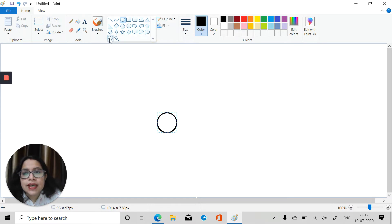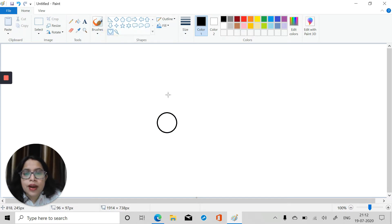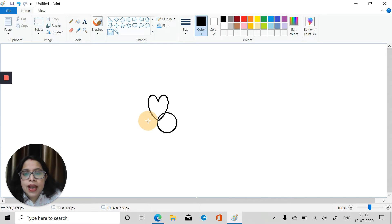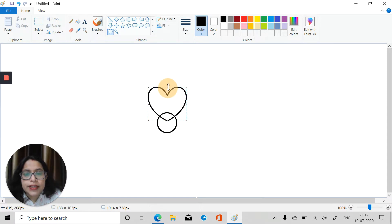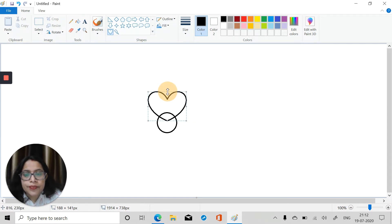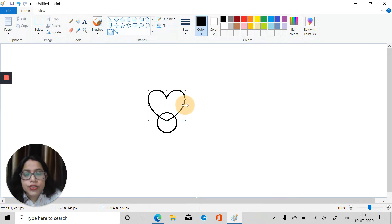After this I'll take one heart shape and draw it here like this. Then I will resize it using the double-headed arrows. This size is okay for our Rakhi, I think, so let's do it this way.